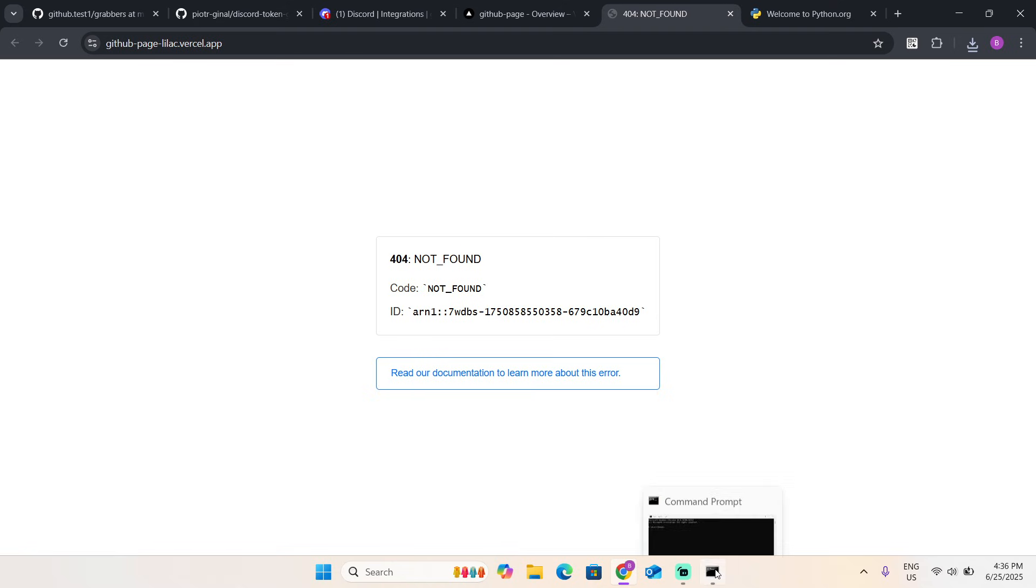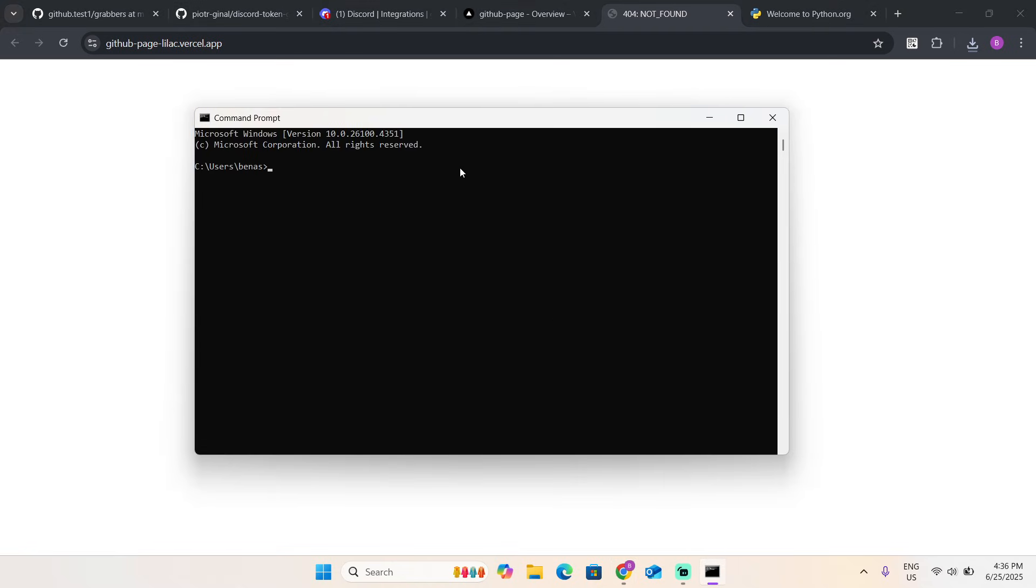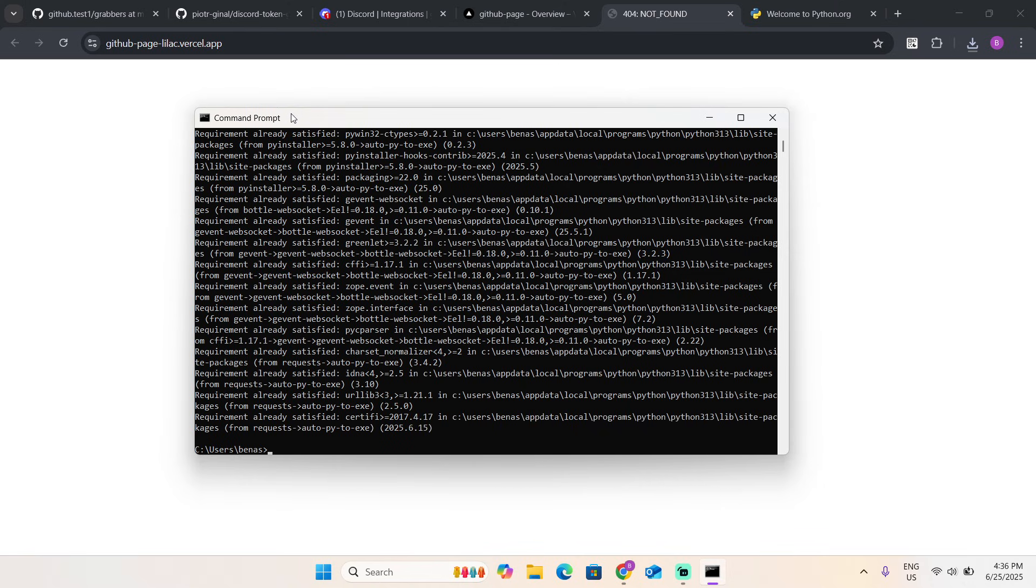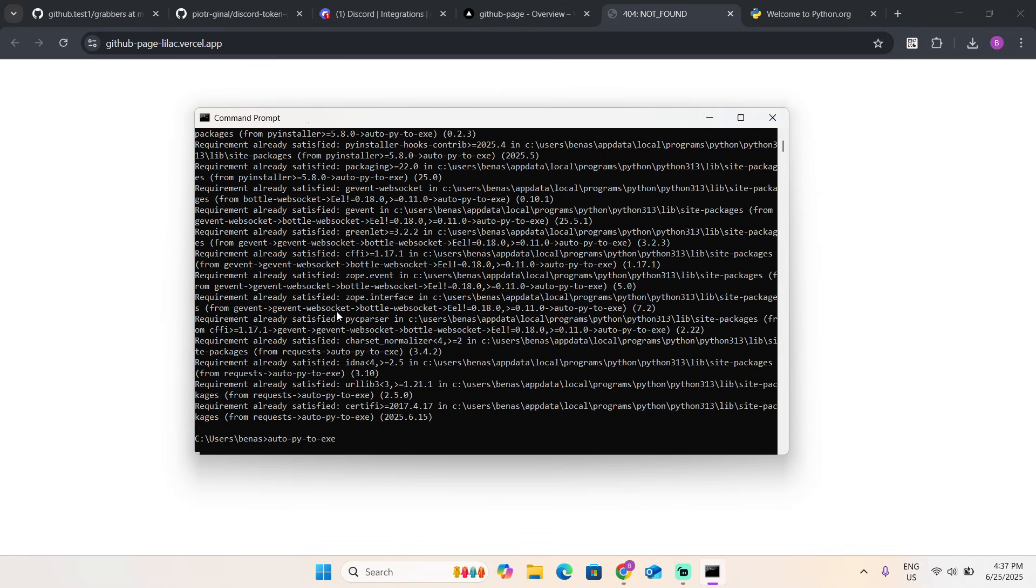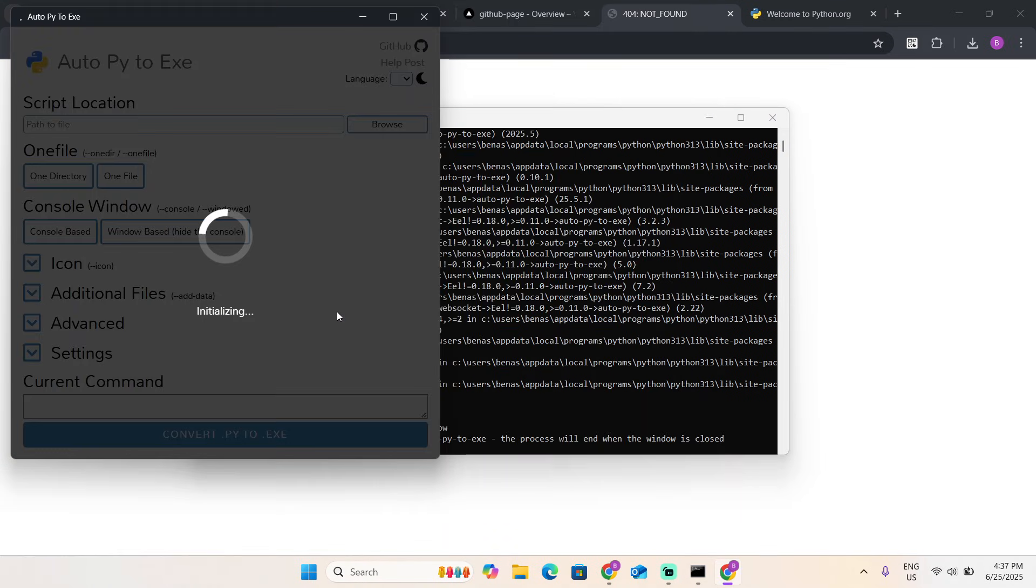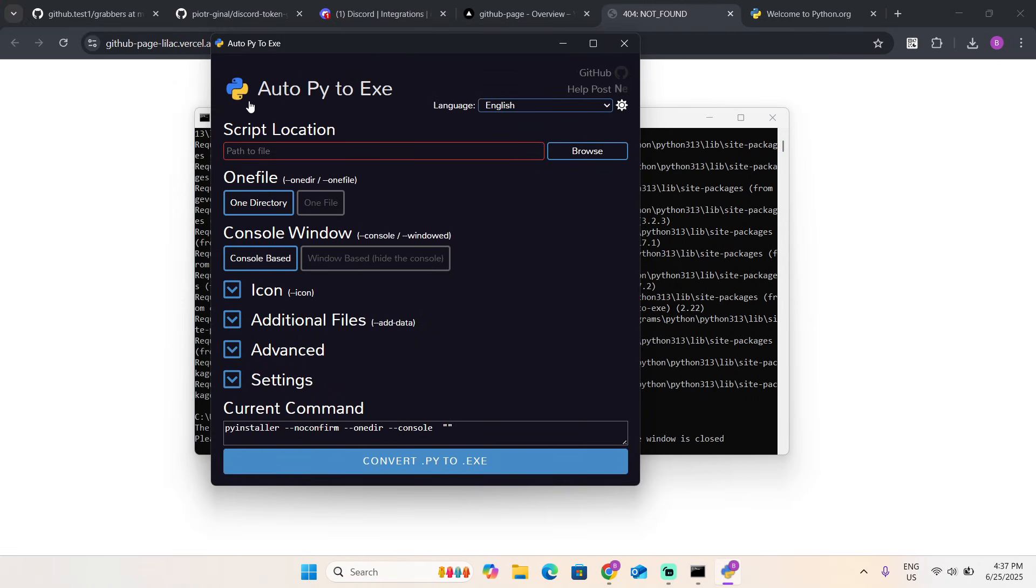Once you did, open your command prompt and type: pip install auto-py-to-exe. Now once you have installed this, type auto-py-to-exe. You're going to get this website.